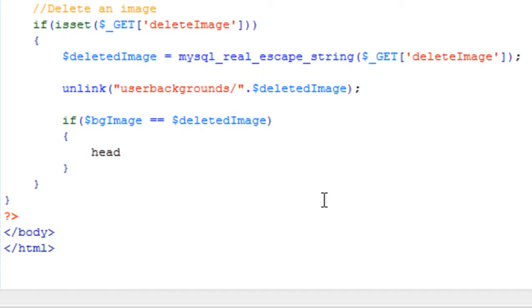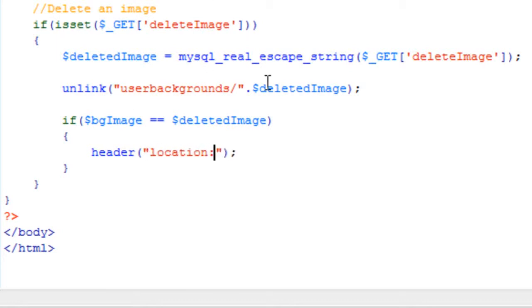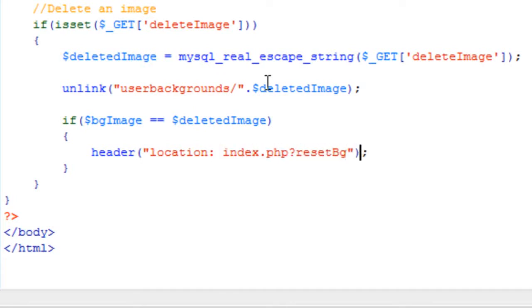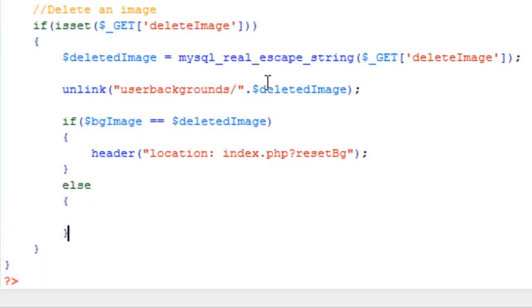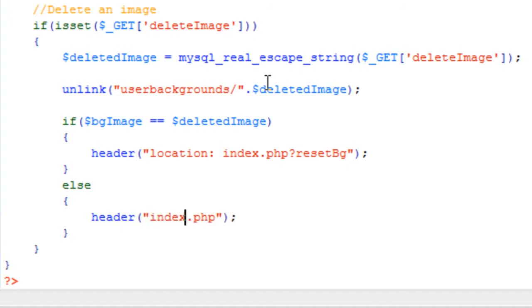So we can just redirect, we could just call this query again, but what I'm going to do is just locate back to the reset background. Else header, we're just going to locate back to the index.php.